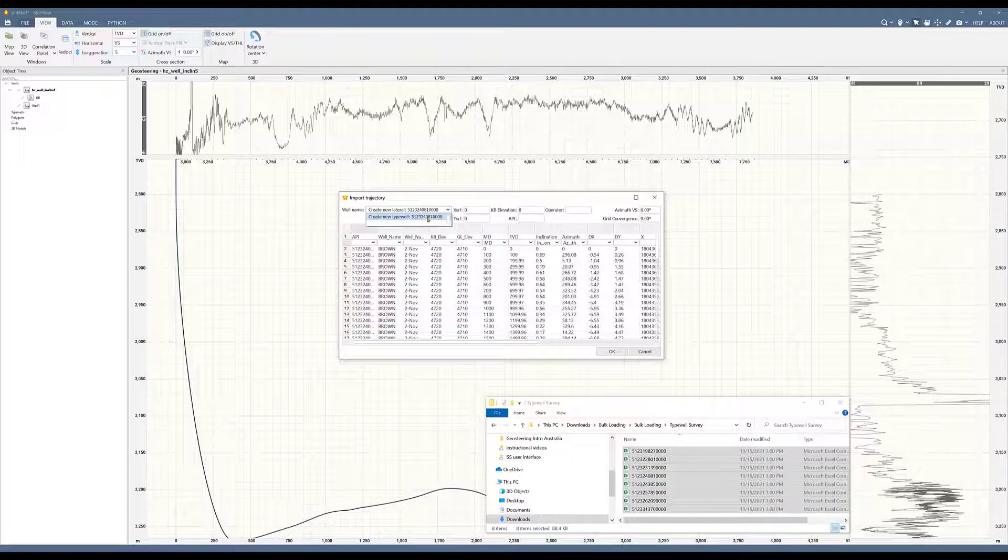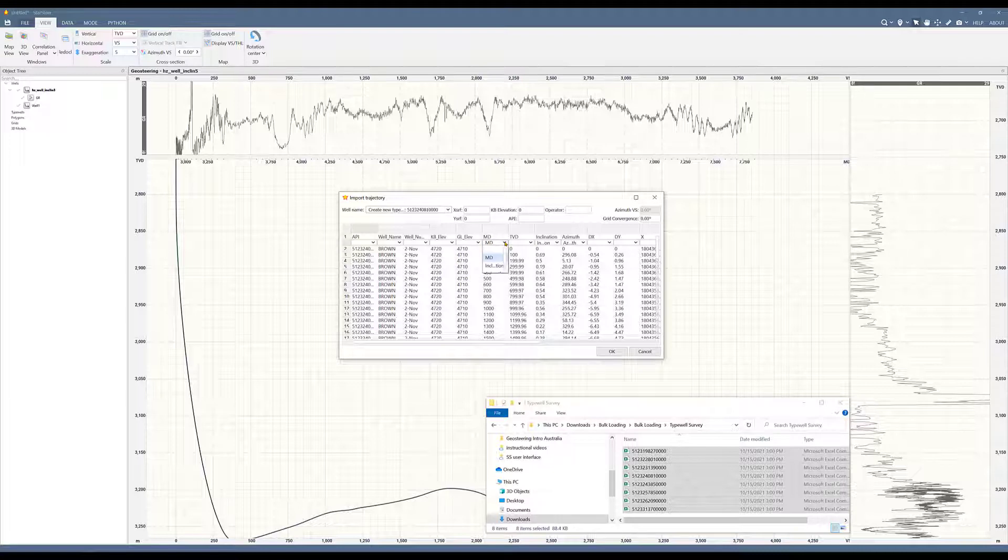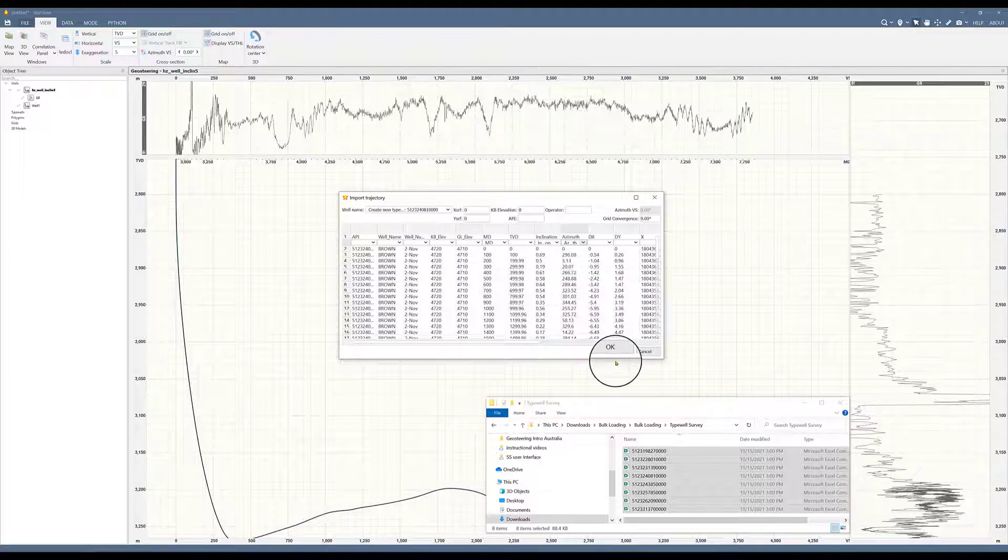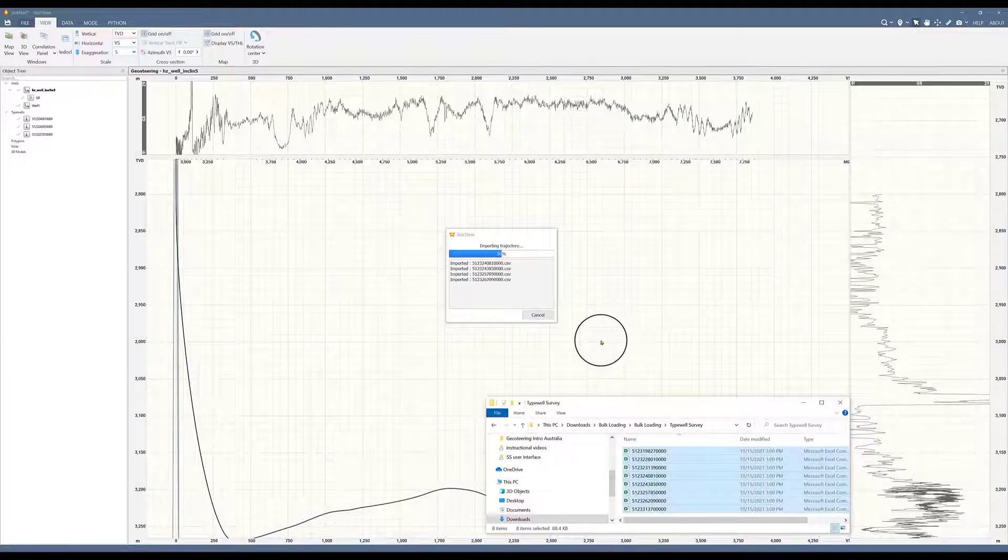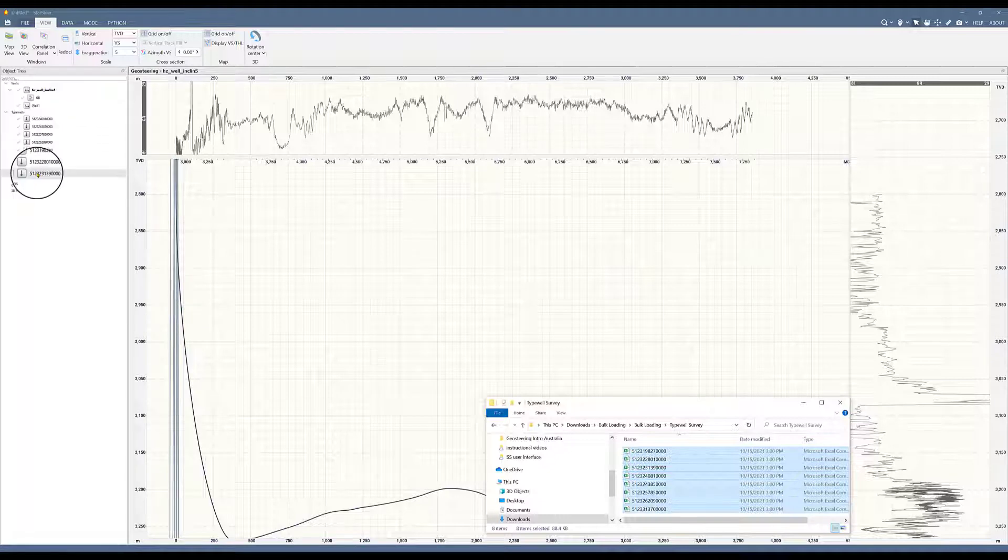I will choose create new typewell. You can import your X and Y's and your KB's. Now we'll just tell it which column is which. This is MD, this is inclination, and this is azimuth. So it's loading all the CSVs and now they live here on my typewell object tree.